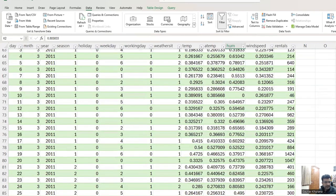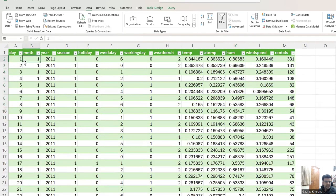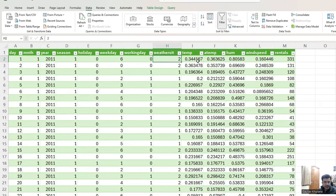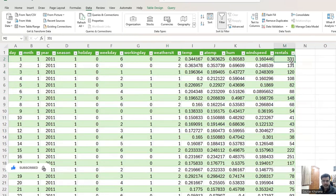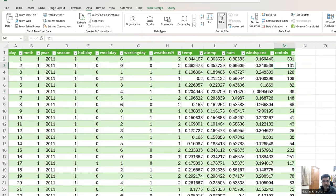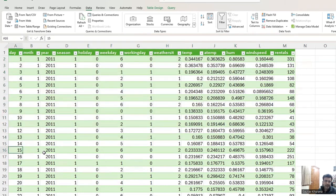This data has around 700 rows — data for two years, 2011 and 2012. For example, on 1st January 2011 it was a weekday with no holiday, not a working day, and considering those factors 331 people rented a bike. We have to train a machine learning model so that if we give input parameters — day, month, year, weather — it should predict the number of rentals.